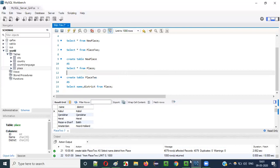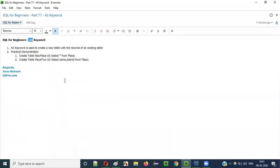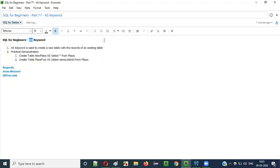So this is how we use the AS keyword in SQL statements for creating tables by copying existing records and columns from an existing table. That's it guys, see you in the next video session. Thank you, bye.